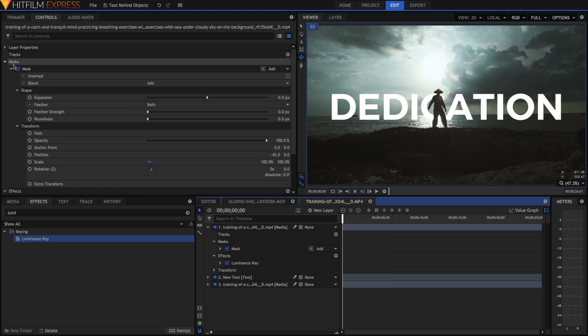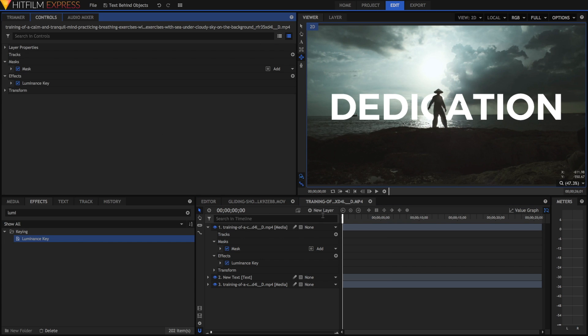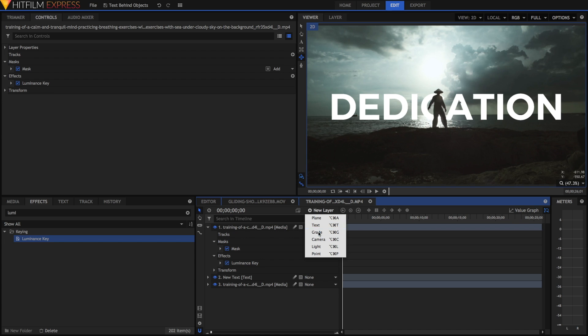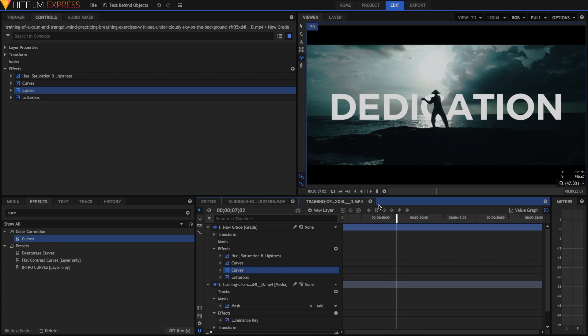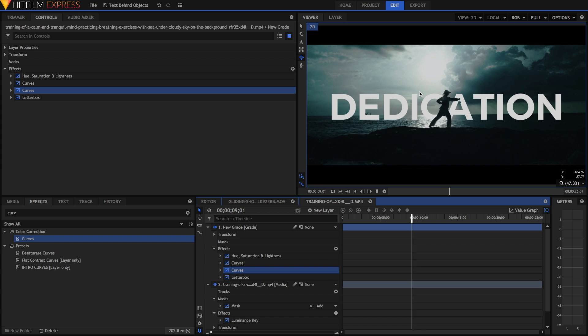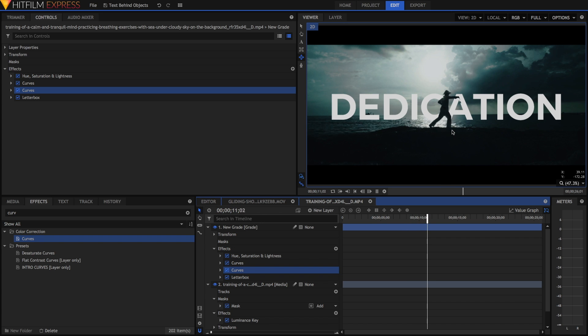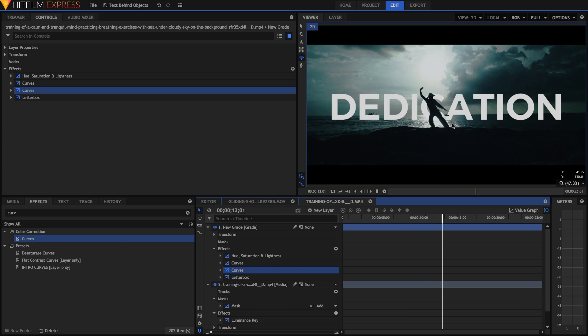Once I've done adjusting all of my settings, I'm just going to add a new grade just to make it feel right. That's an easier, lazier way to do it if you're not bothered to rotoscope out an entire section of your clip.